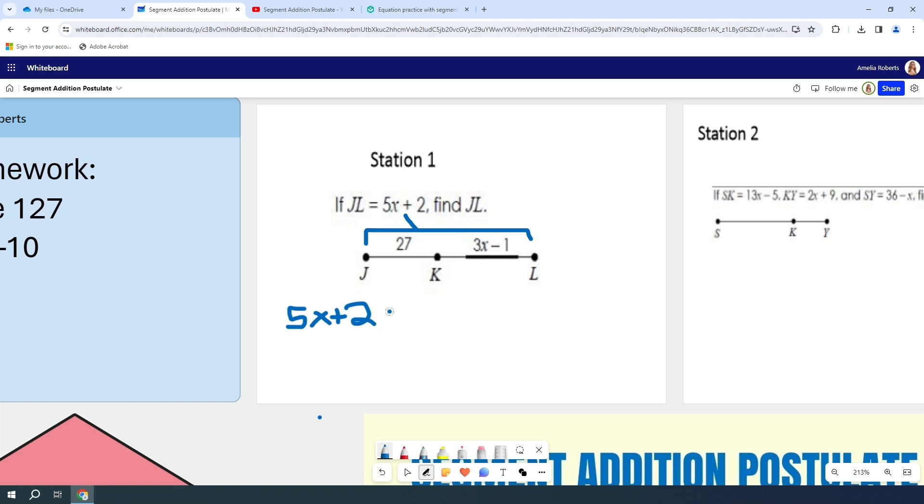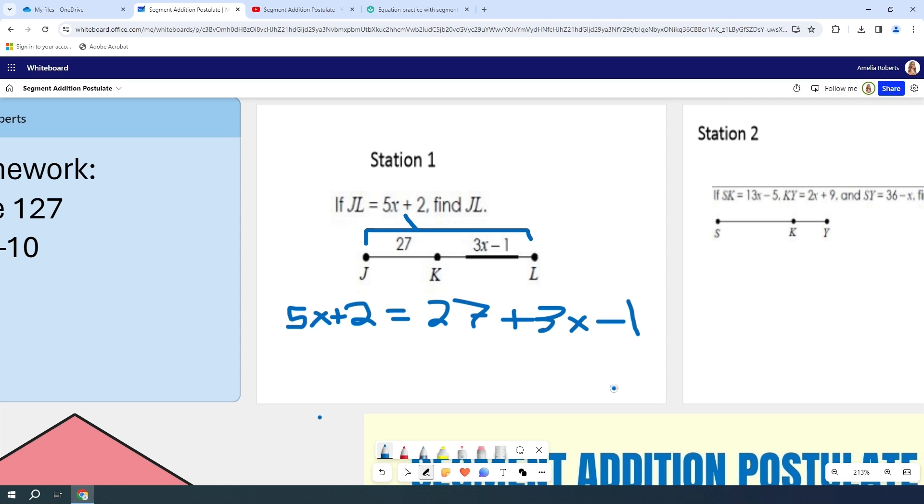And then I have equals, and then I know part plus part, so 27 plus 3X minus 1. So I can solve this problem right here with my students. I can ask them what next steps are.